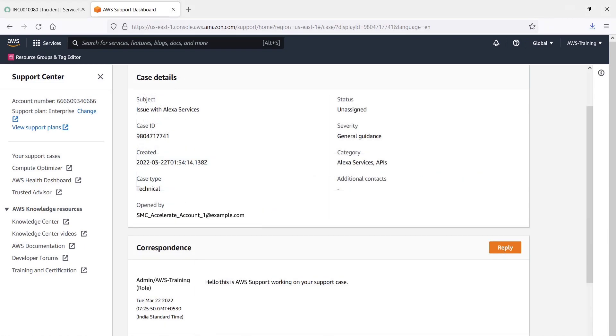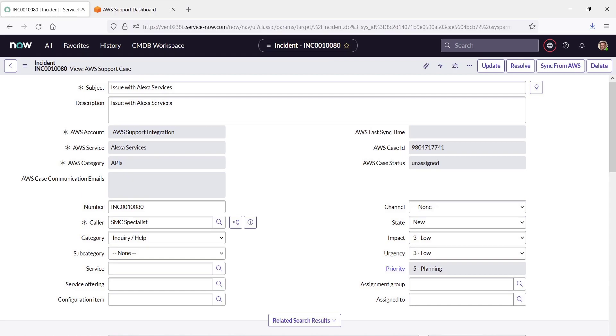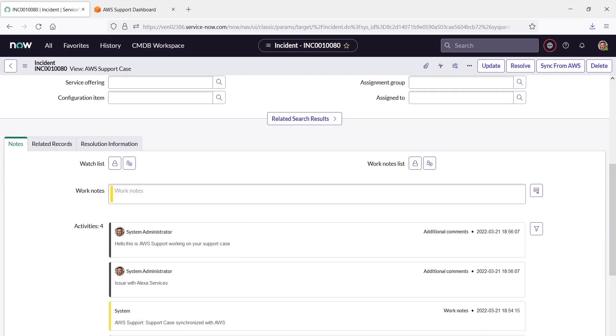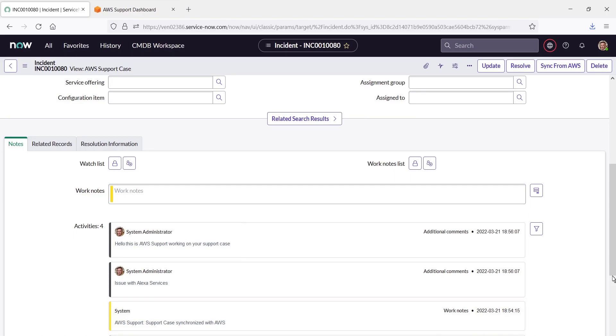Let's return to ServiceNow to check that the message has been received. First, we'll sync the incident with AWS. Let's access the incident's notes. As you can see, the comment submitted through AWS Support now appears in the incident record.